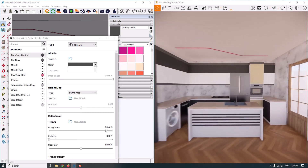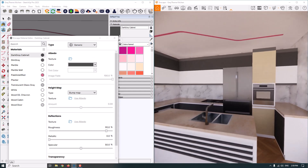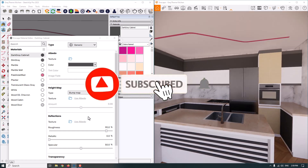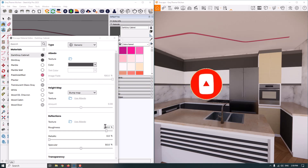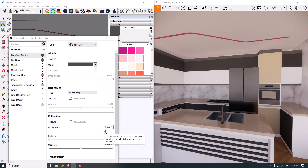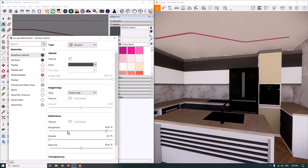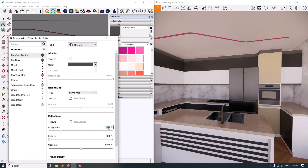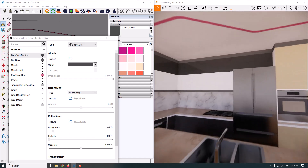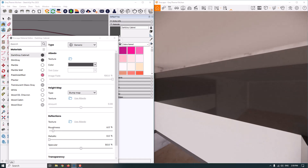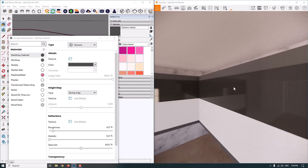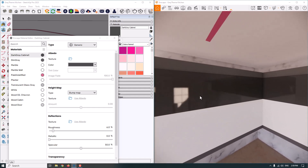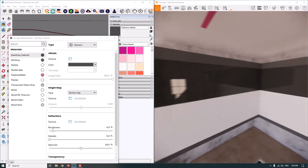My kitchen design is a high gloss design, so I need reflections on my surfaces. I only work with the reflection part and roughness. If you want reflections on your surfaces, you must reduce the roughness and you will see shiny, reflective surfaces. I'm going to reduce roughness from 90% down to 10%, and now you can see the reflection on both sides of the surface.